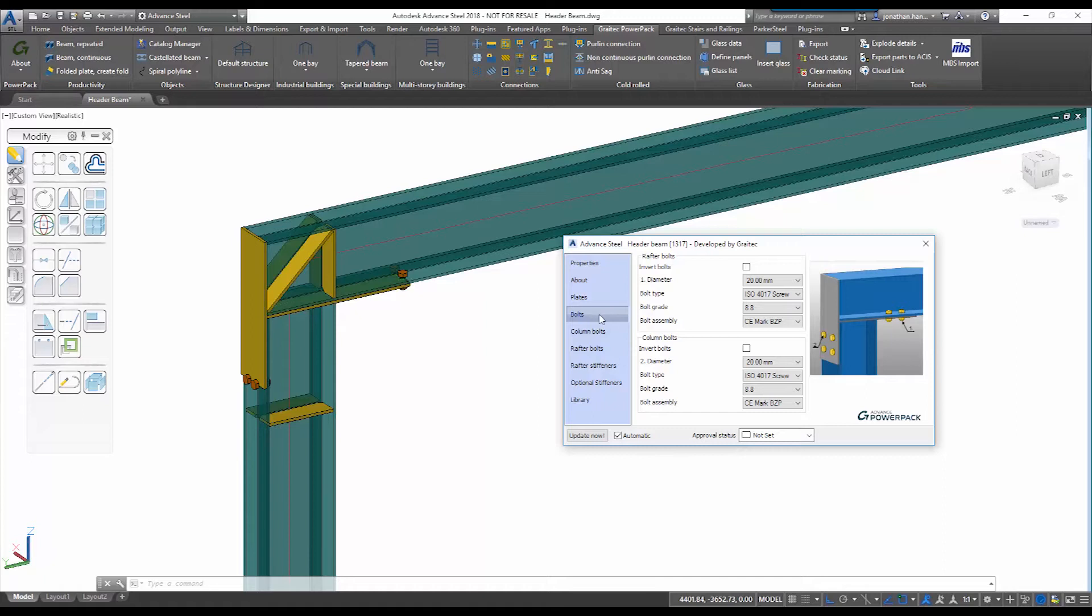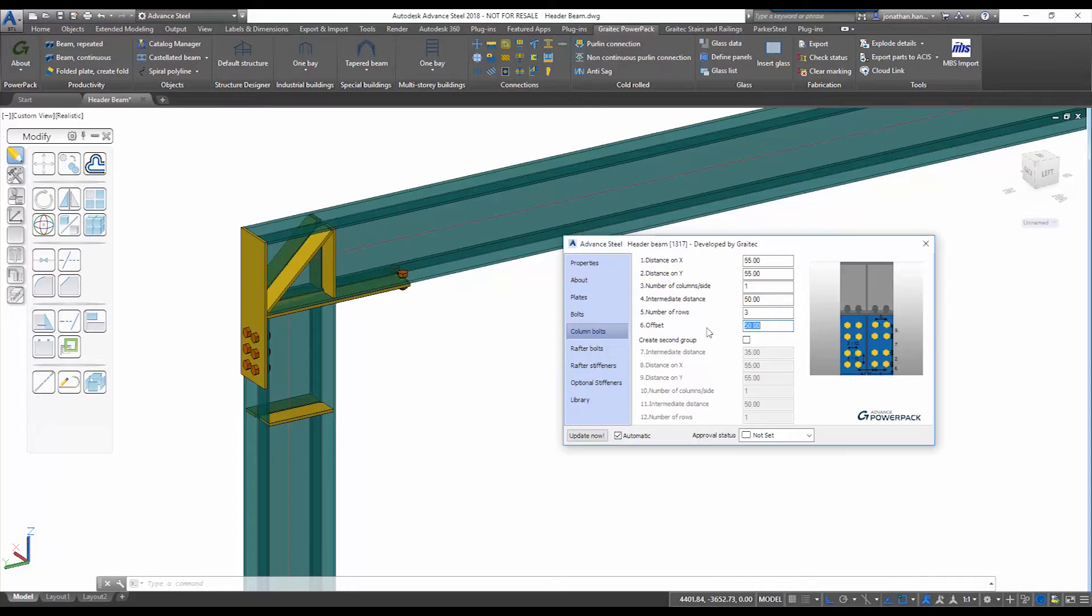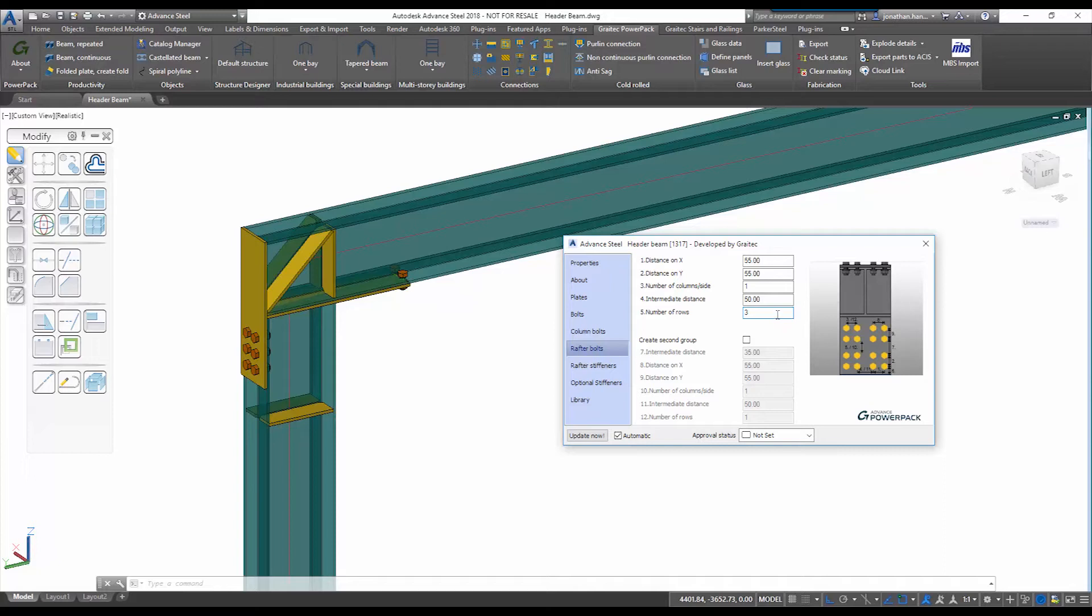As part of the system I can specify whether I want bolts on the rafter and also bolts on the column elements. If I am including the bolts, I then have the ability to specify the number of rows and the number of spacing that I may require on my header beam connection. As you can see, I am going through my system and adding simply three rows of bolts and then I am specifying the offset.